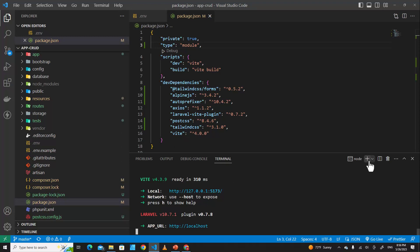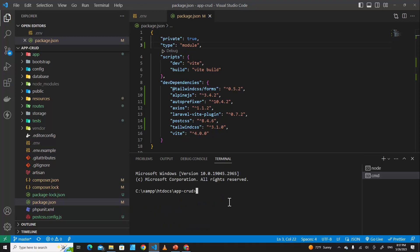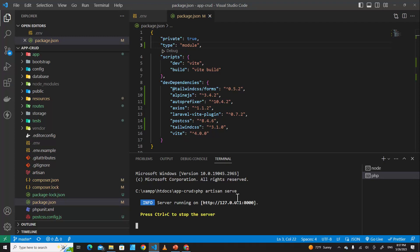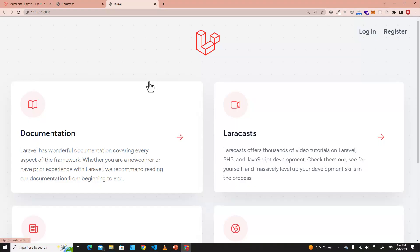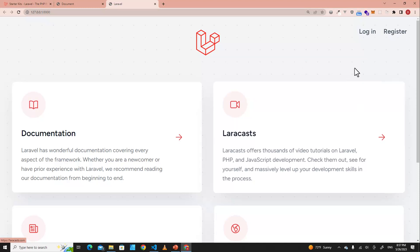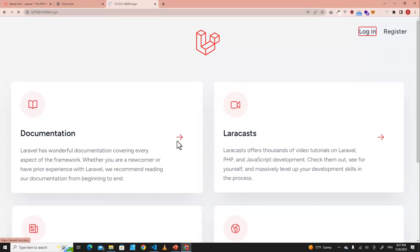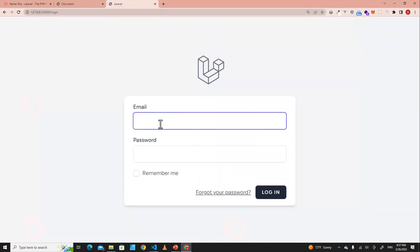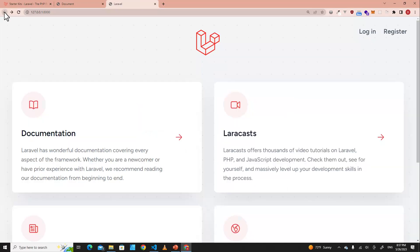Let's create a new terminal to run PHP Artisan serve. If you go back to the site at localhost port 8000, you will see login and register links. If you click Login it will redirect you to the login page, and you can also go to Register.